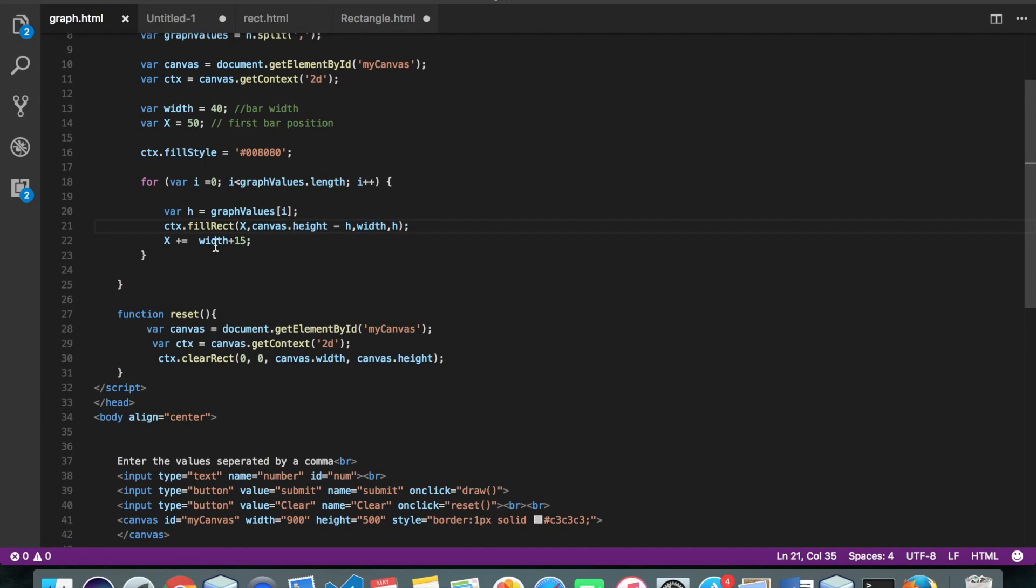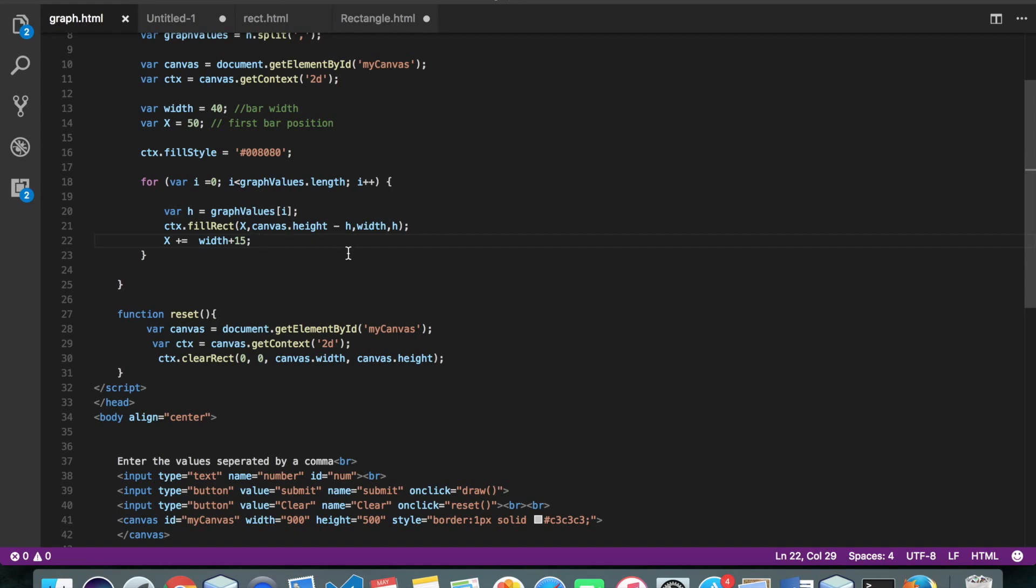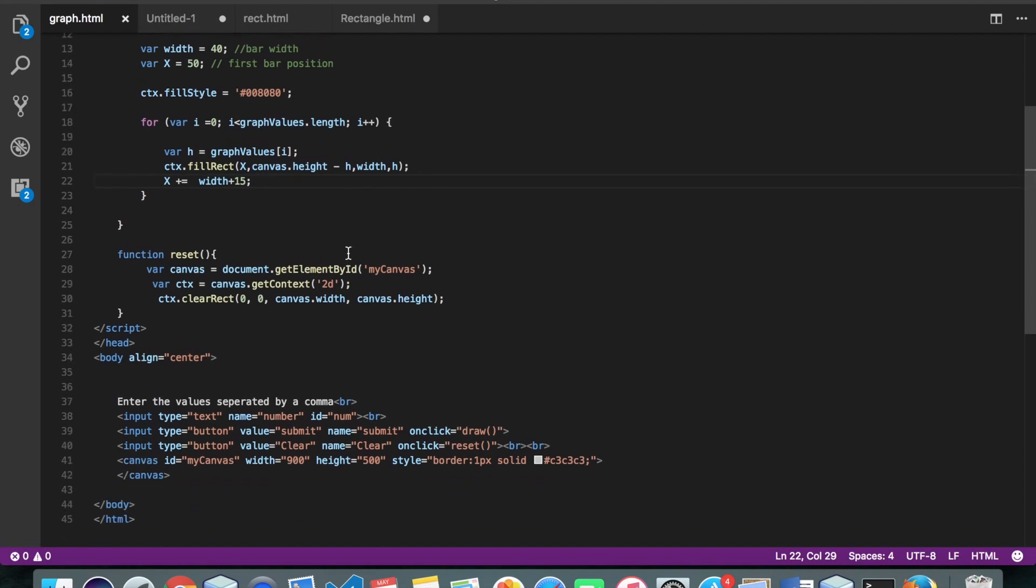Now in this second step, what we are doing is we are just adding some more pixels to our x coordinate in order to move our bar from one position to next. Alright, so I'll just give you a quick example.